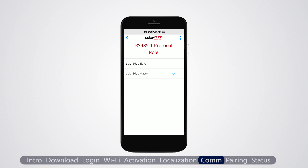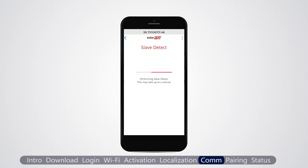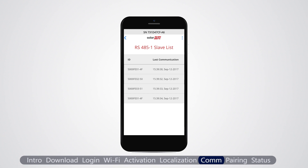Then select protocol, SolarEdge master. Select slave detect. The master inverter detects the other inverters on the bus and displays all detected serial numbers. Inverters that share an RS-485 bus can be configured simultaneously from the master inverter.